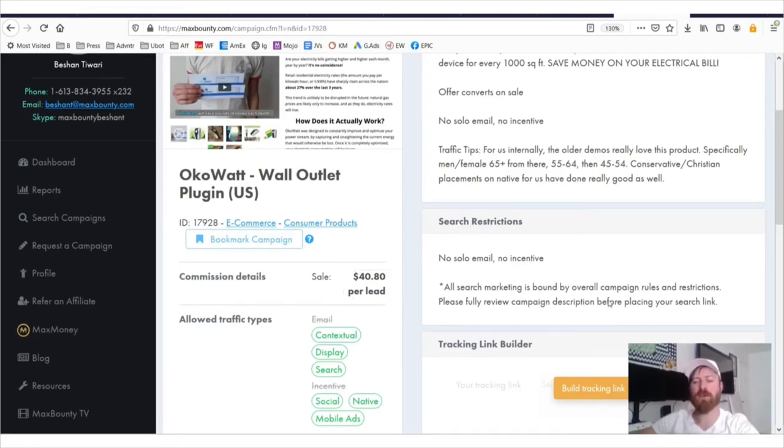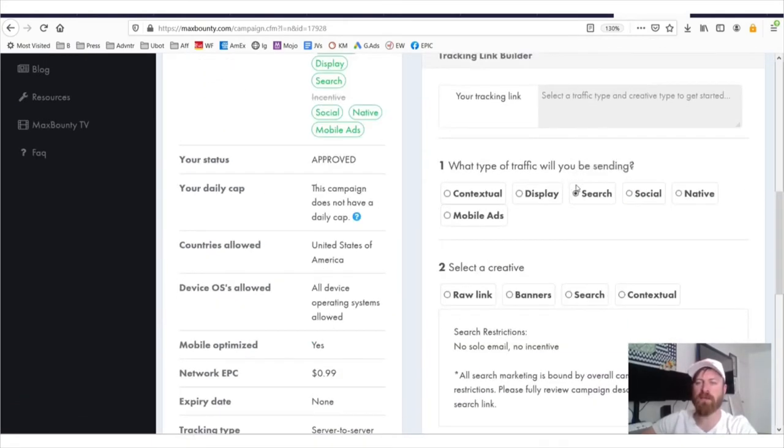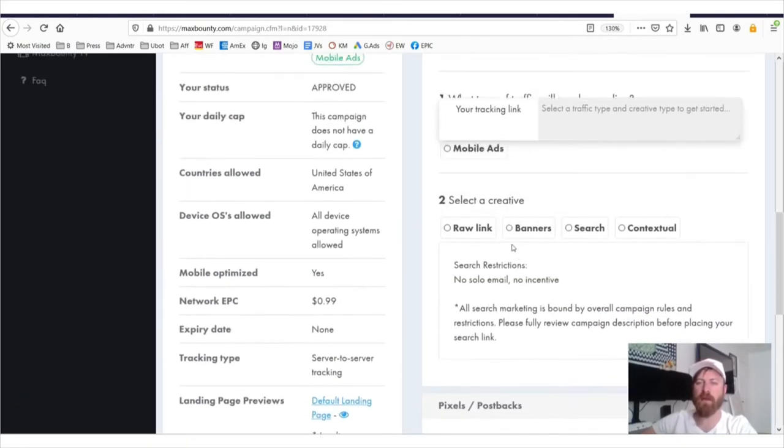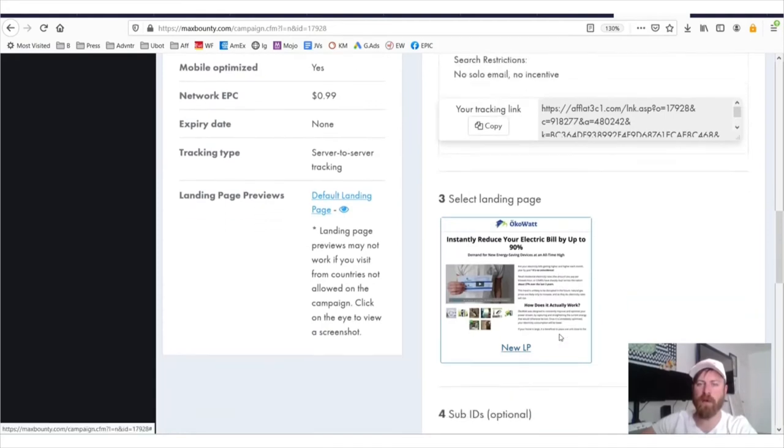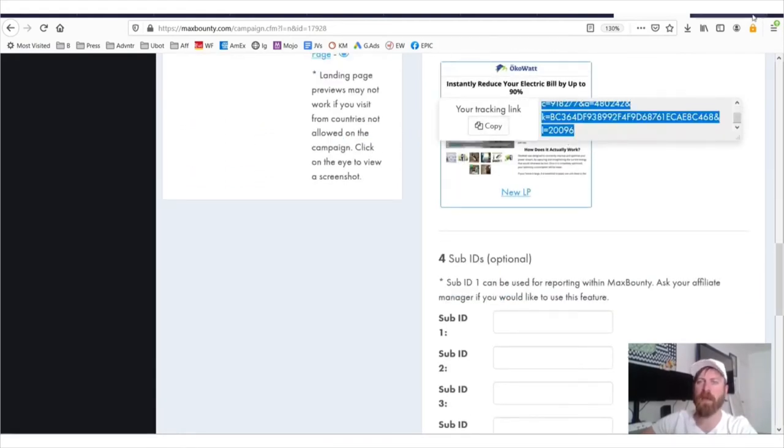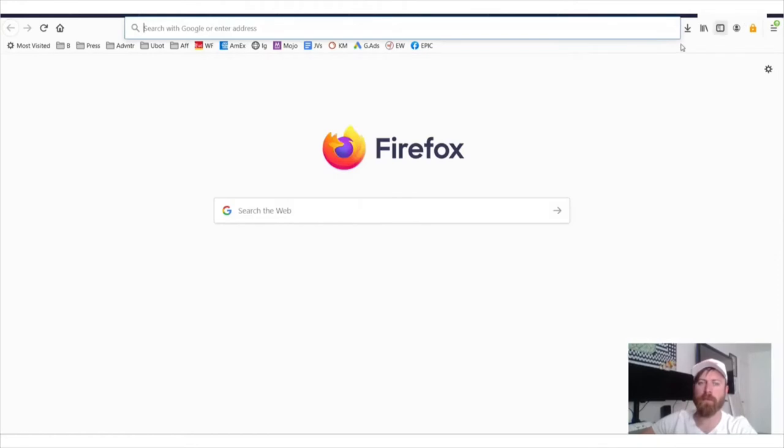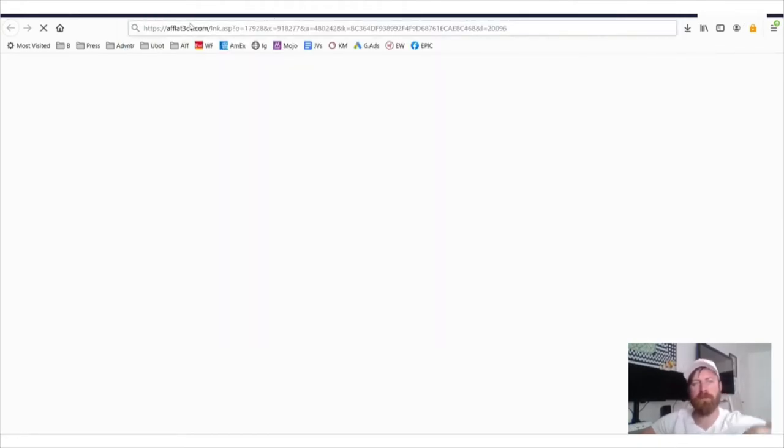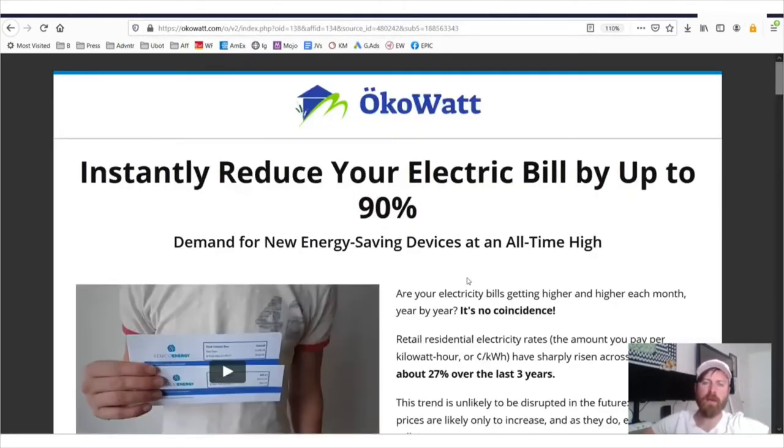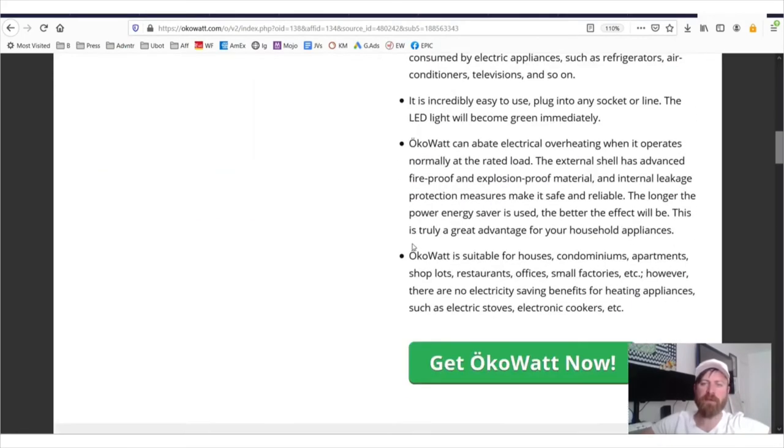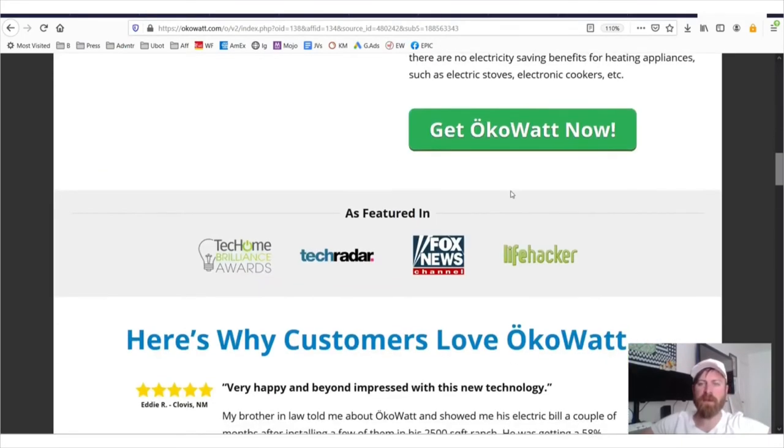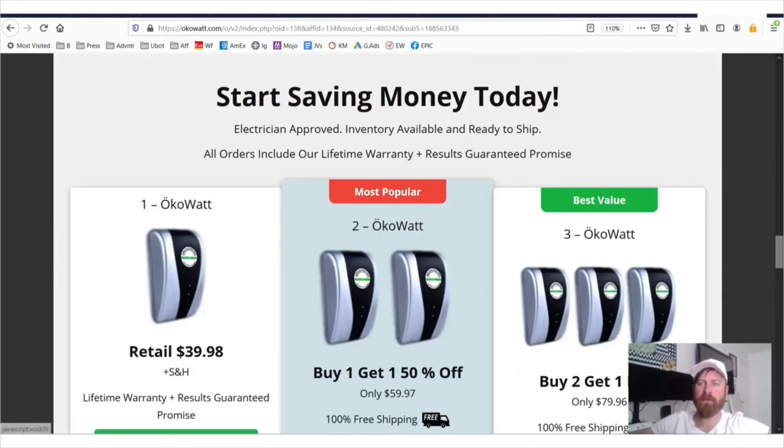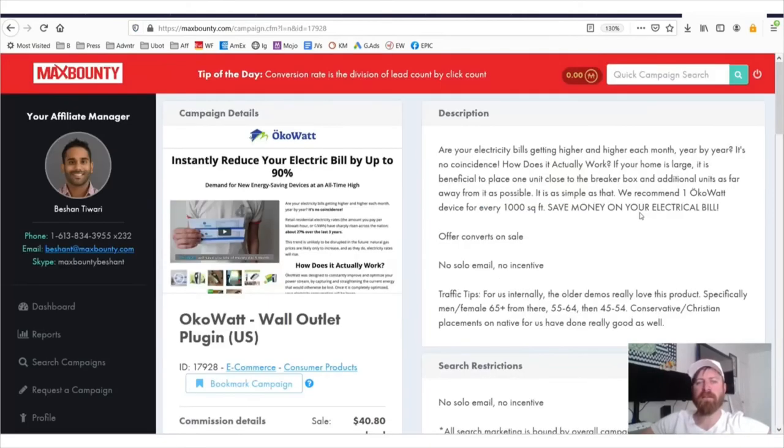To get your link to this product, you would just click here, you would say, okay, I'm advertising on search, let's say I'm doing Bing ads or Google ads, I would say, give me the raw link, and here's your affiliate link, and I just click copy, and I could go over and put in my affiliate link, and voila, there we go. And if somebody buys after clicking my affiliate link, then I make $40. So that's it for the network.